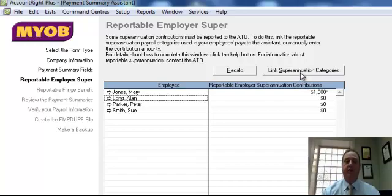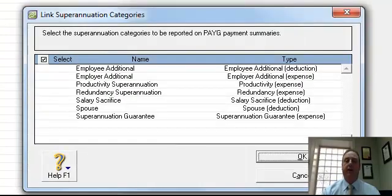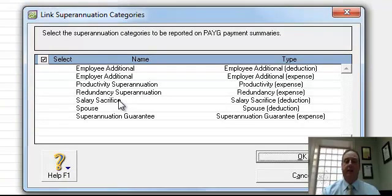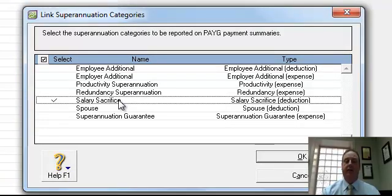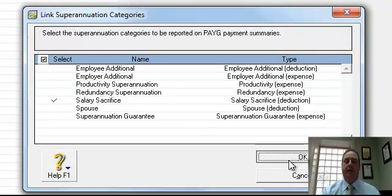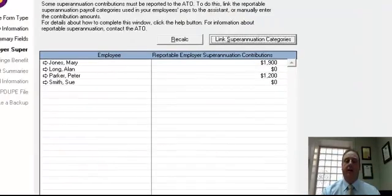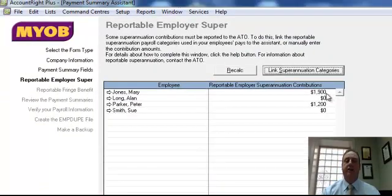When you've selected them either by linking, for example I'll just go for linking. If you bring up link it'll bring up all the different superannuations. In this case we'll go for the salary sacrifice item. Click OK and you can see that's actually changed Mary Jones to 1900 and Peter Parker to 1200.